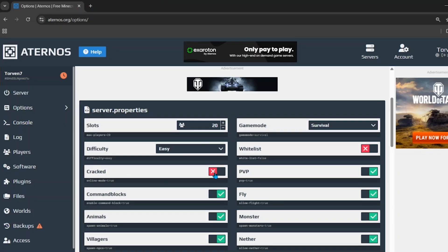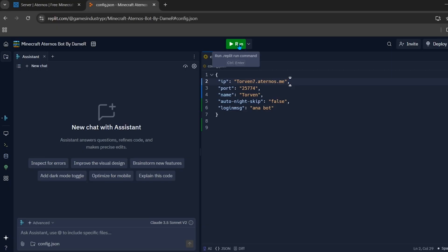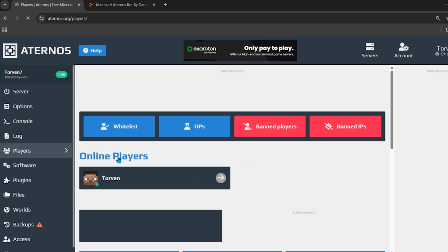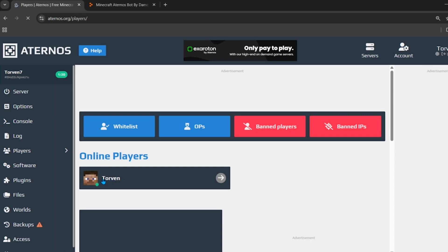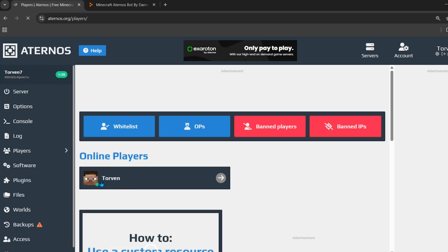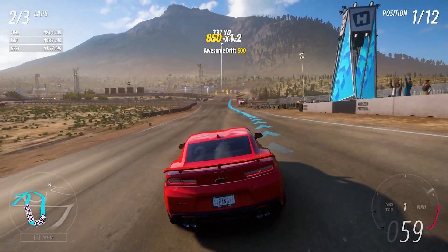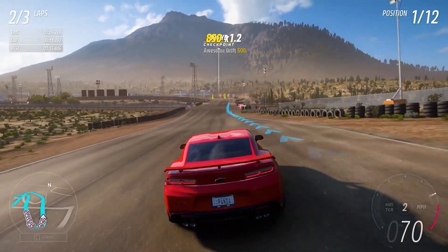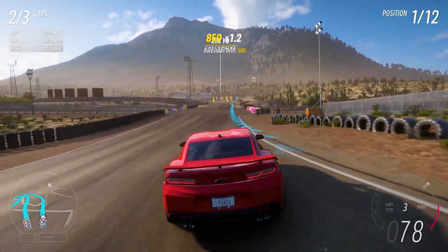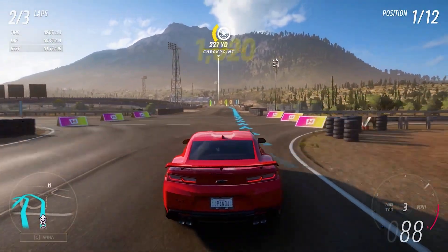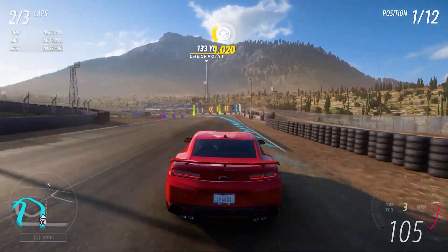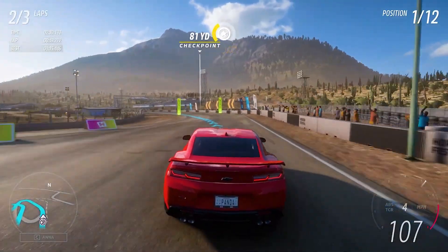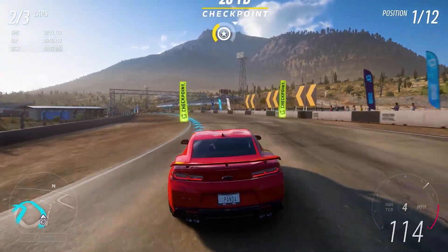Before clicking Run, make sure cracked mode is turned on in your Eternal server. Then simply click the green button and the bot will join your server. Your server is now a 24/7 server. Don't worry about Eternal's ban because this Replit script can bypass Eternal's bot test.